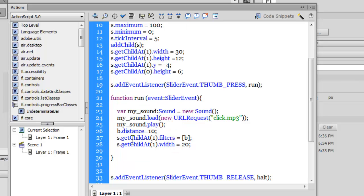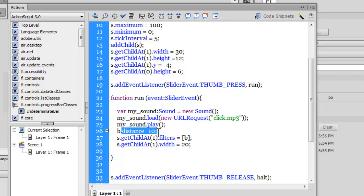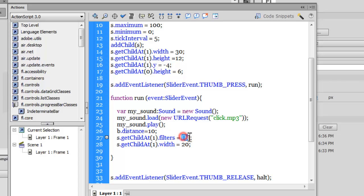b is the variable holding the bevel filter. I'm changing the distance of it to 10. When I actually made the thumb that we are dragging, I used a bevel on it—the bevel effect—and I made the distance five, which is the default actually. So I increase it to 10, so I'm increasing the 3D effect when somebody actually presses the thumb.